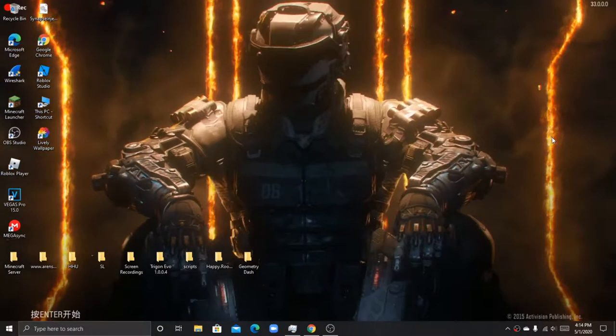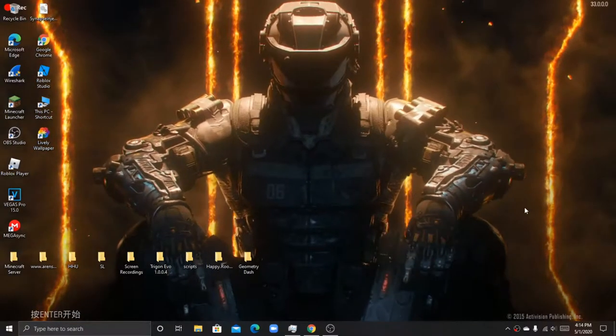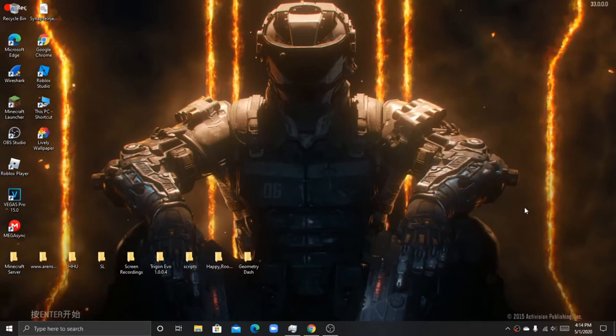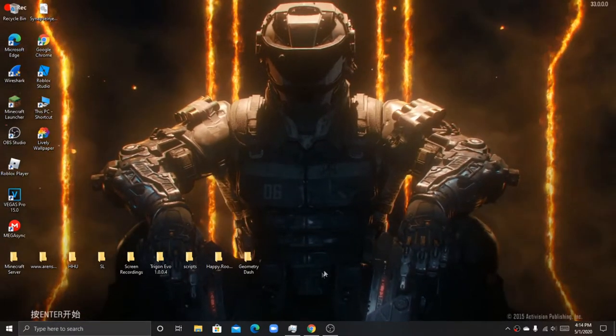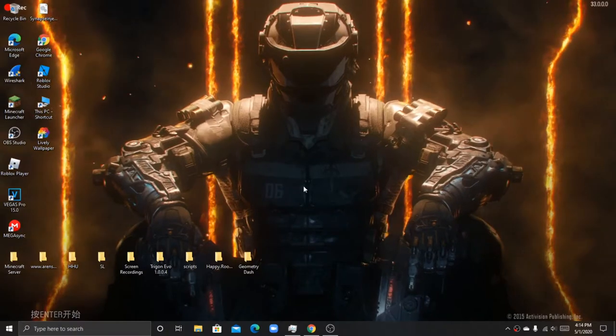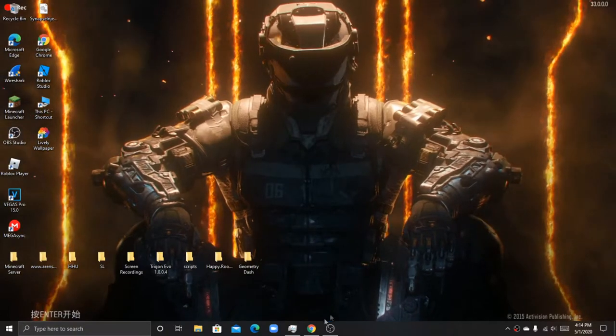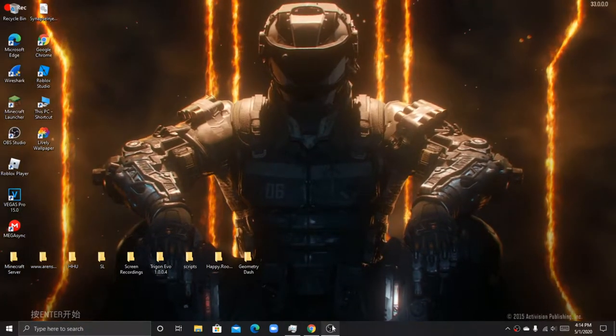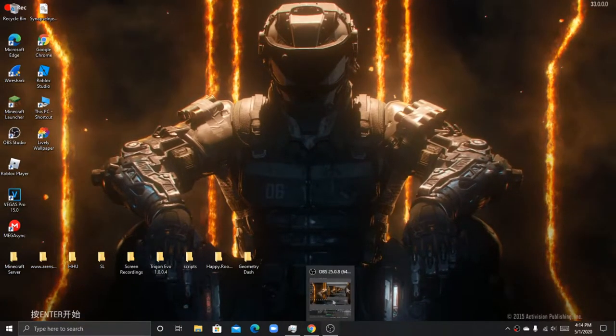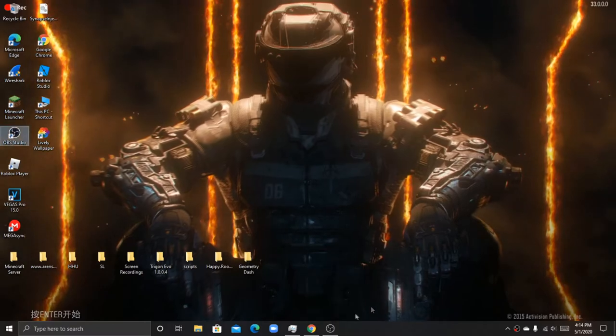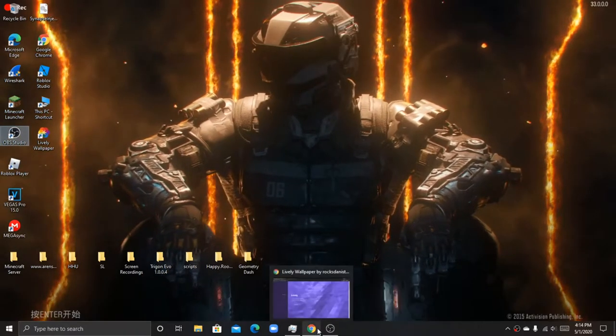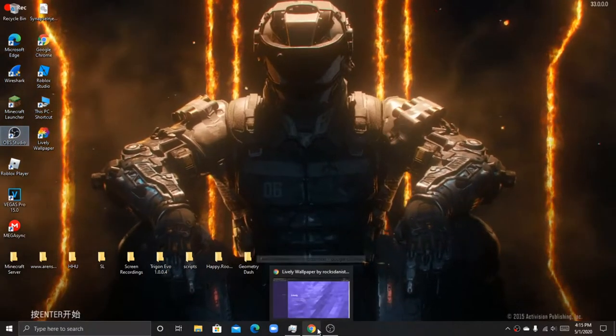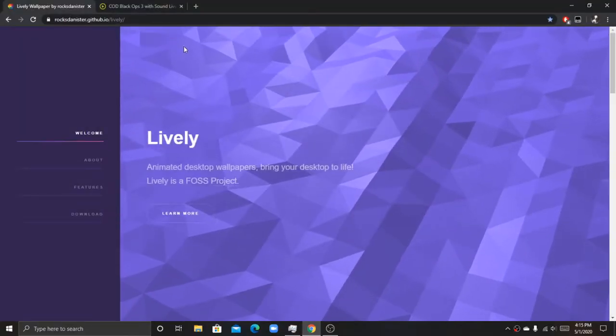Hello guys, welcome back to another video. Today I'm going to show you how to make this moving wallpaper. I know it's lagging because I am recording right now, but it won't be lagging if I'm not recording.